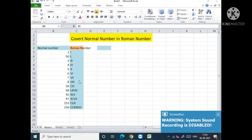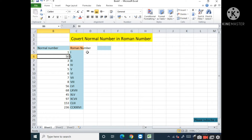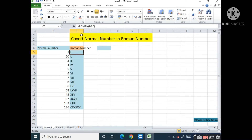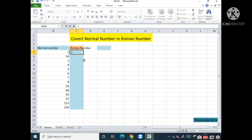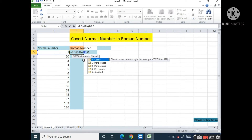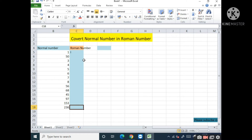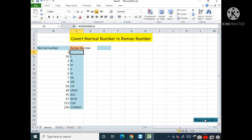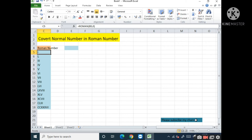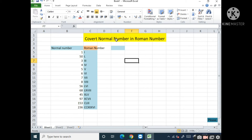Now we are going to convert a normal number into a Roman number. First, we will write the normal number in counting, and then we will convert it to a Roman number.